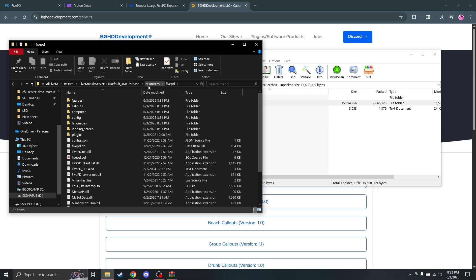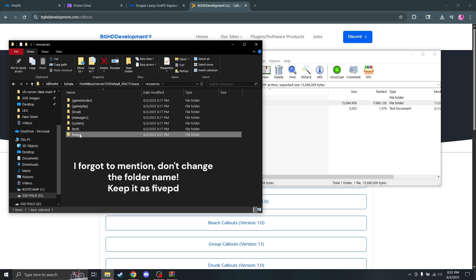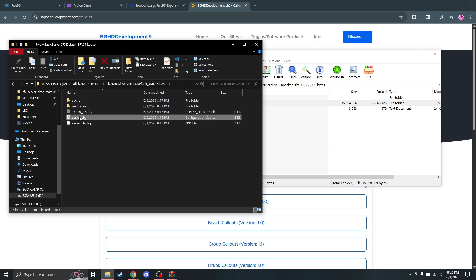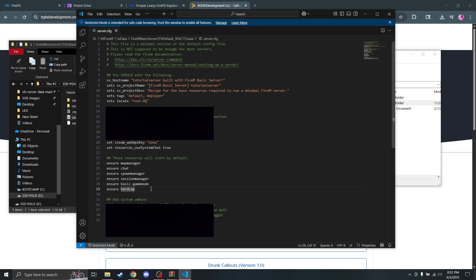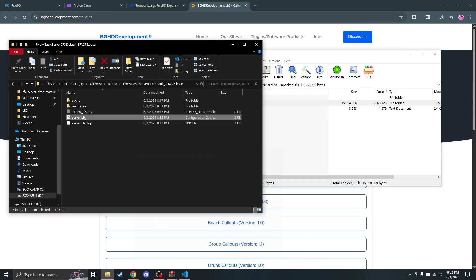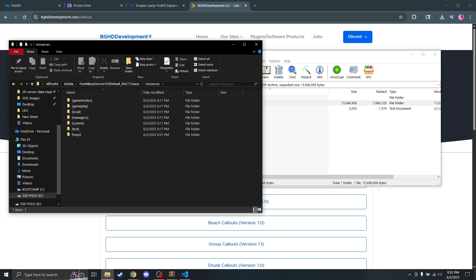As for the database, 5PD comes with its own. You can set up a different one, but I'm not going to go into that today as the one they have works pretty well. Now we're going to copy the 5PD resource folder name, come back into server.cfg, hit ensure, paste that in, and save.